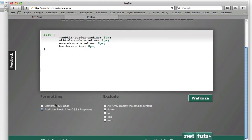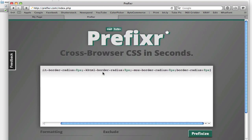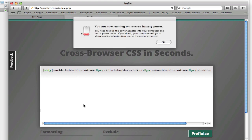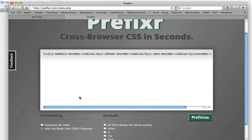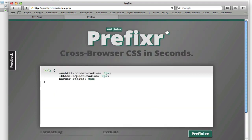There are a few different options down here. If we tick compress my code, it's going to give us a nice compressed version. If you want to develop with the official syntax, which is just border radius by itself, and then put it into PREFIXR and have it spit out a production copy for you, you can just use compress my code for that. You can also exclude different browser prefixes here. So if we were to only use, well, let's just say we didn't want to cover Mozilla browsers, we would just get this.